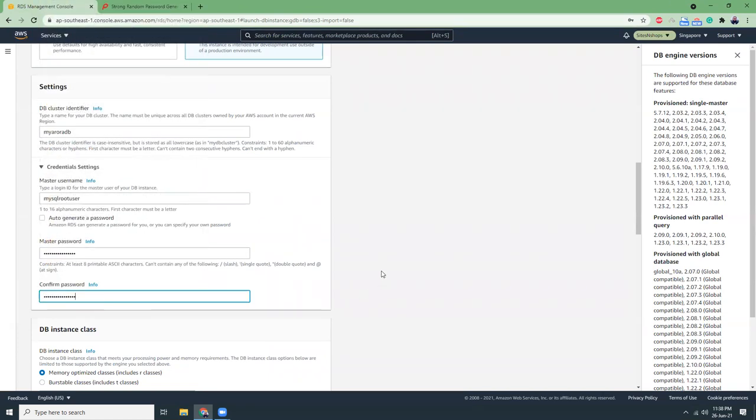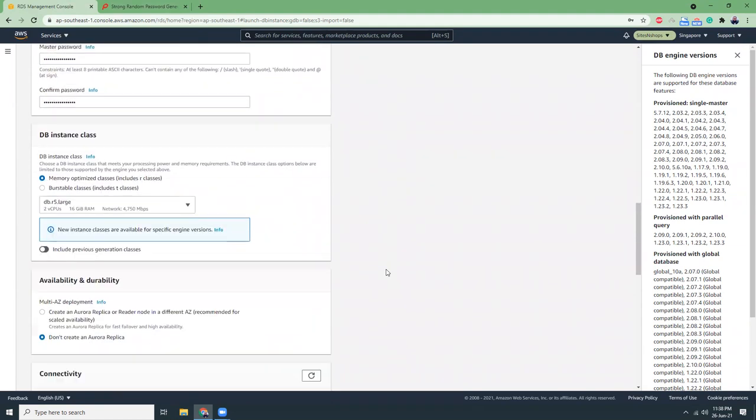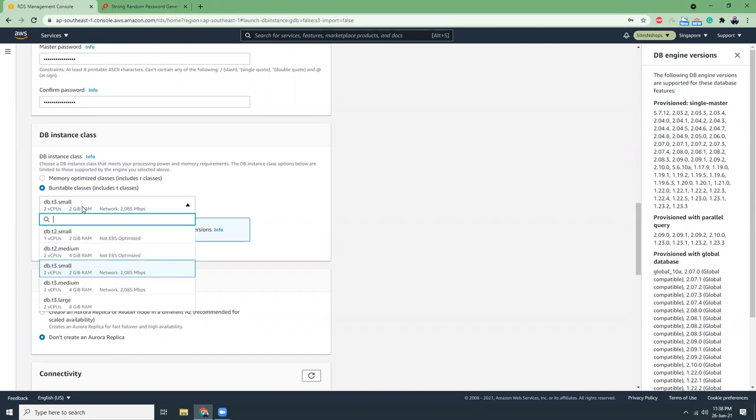Then we need to choose the smallest one for testing purpose. Let's see which is the smallest one. I think this is the smallest one.